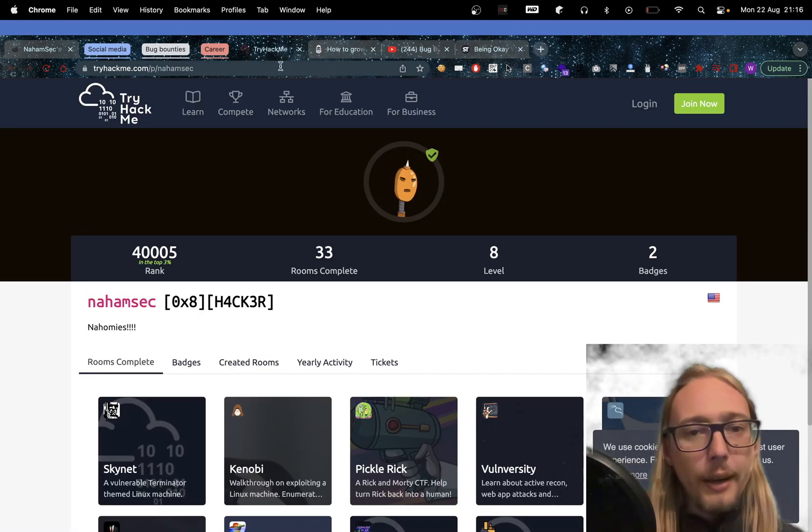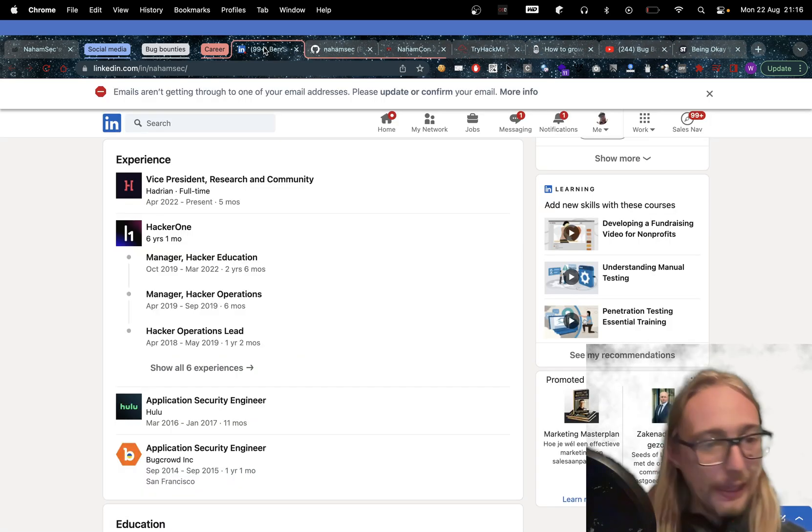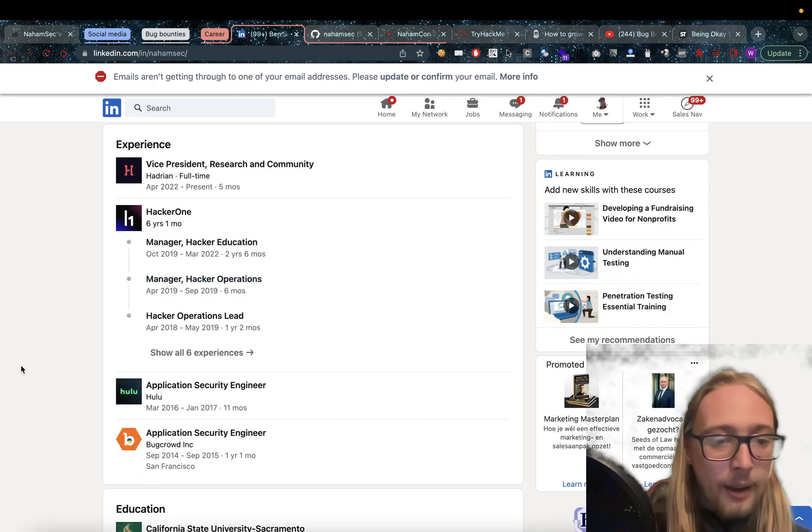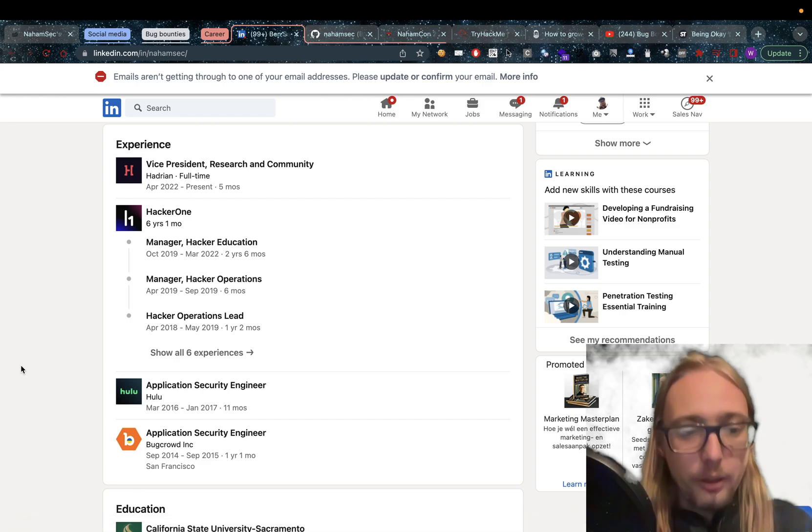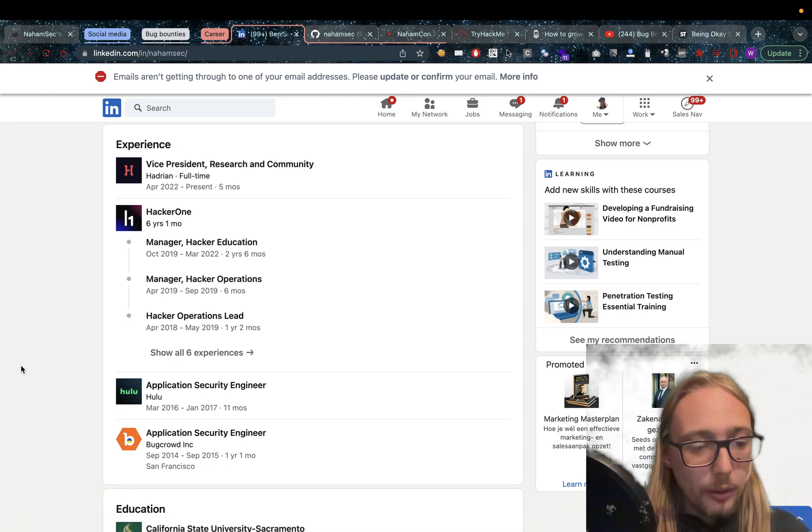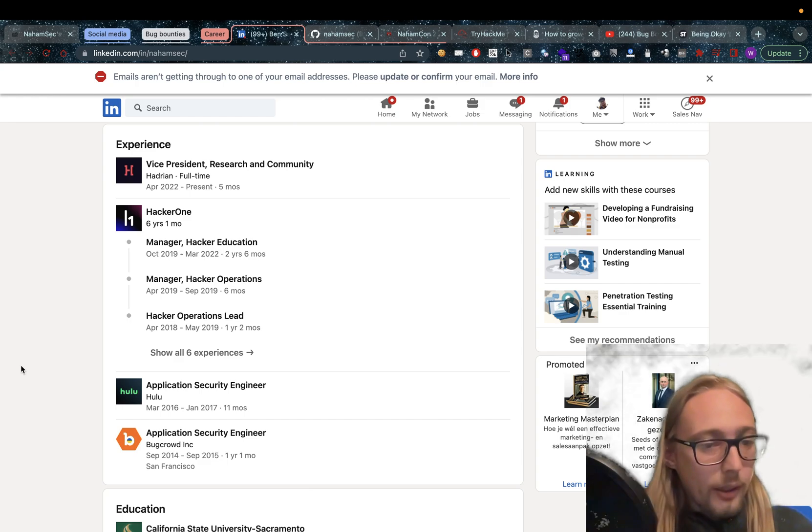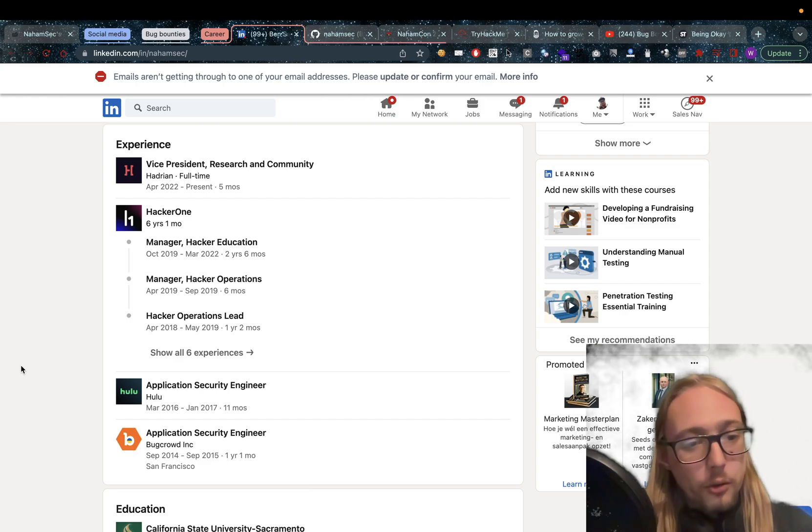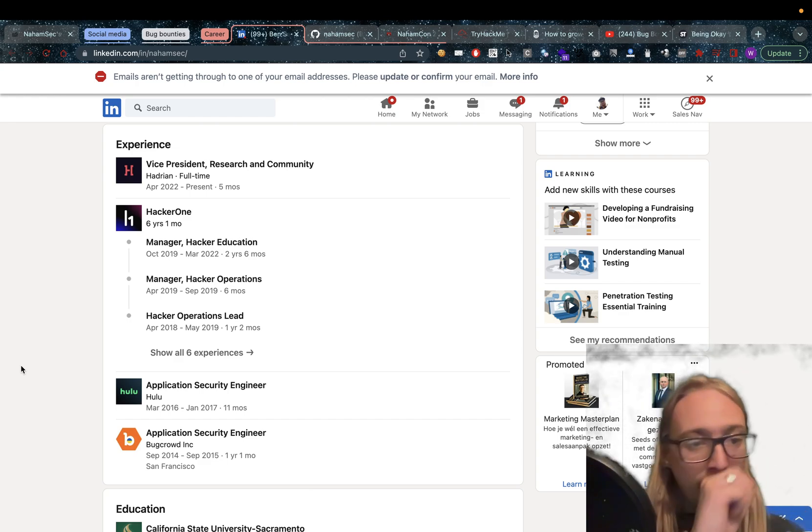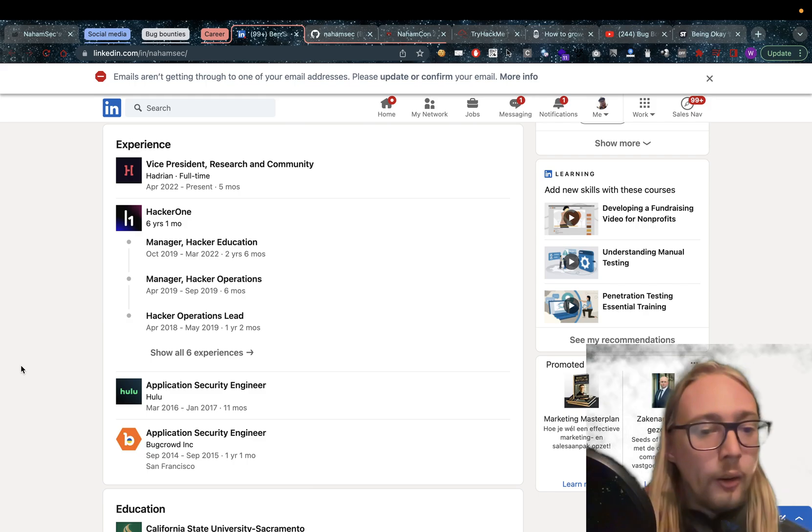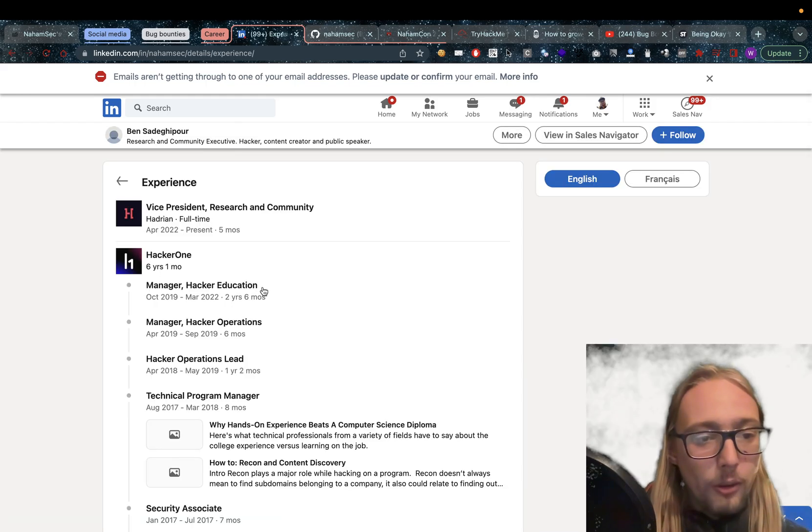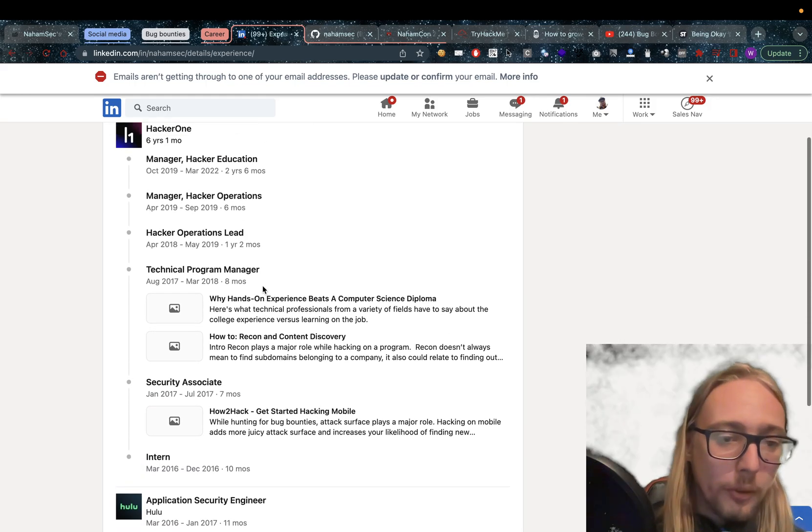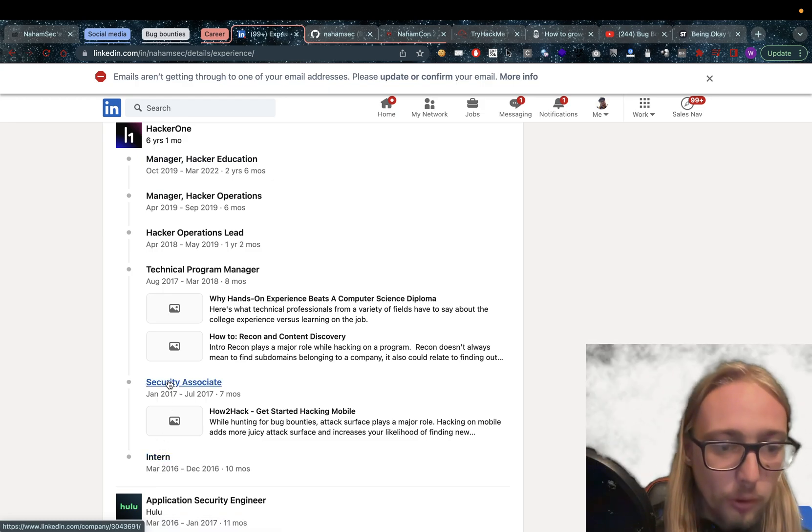And as for his career, that's equally as impressive. As we can see, he's been an application security engineer at Bugcrowd for a year and a month, and then he moved over to Hulu in the same position, before moving to HackerOne where he stayed in no less than six different positions.